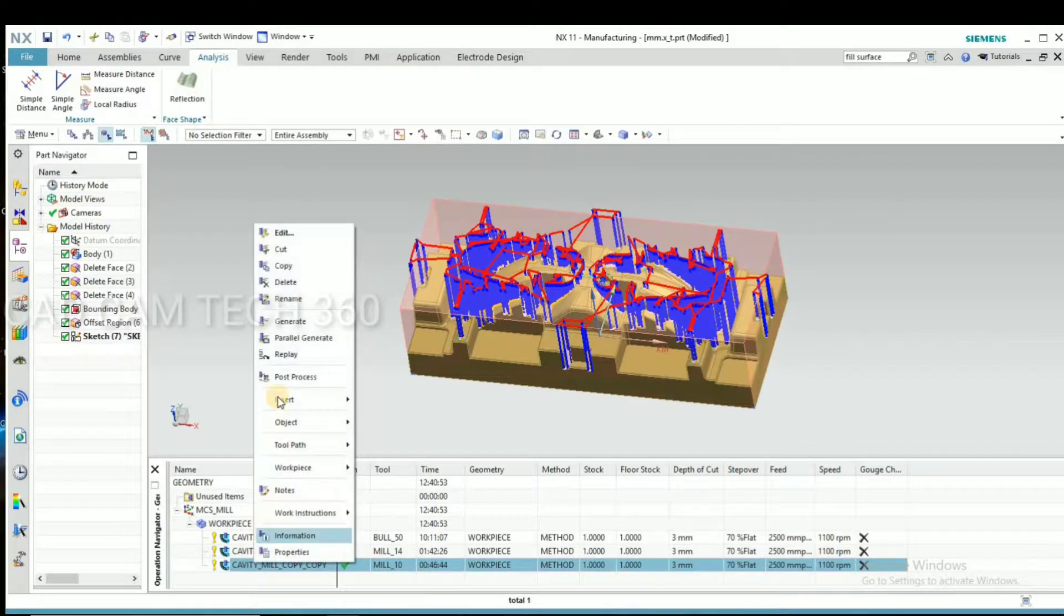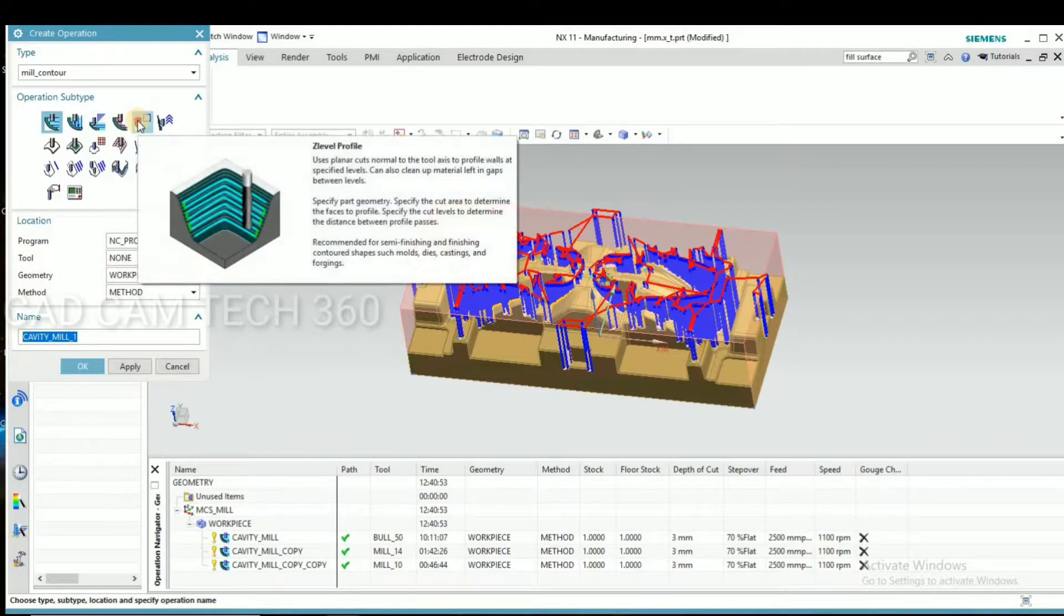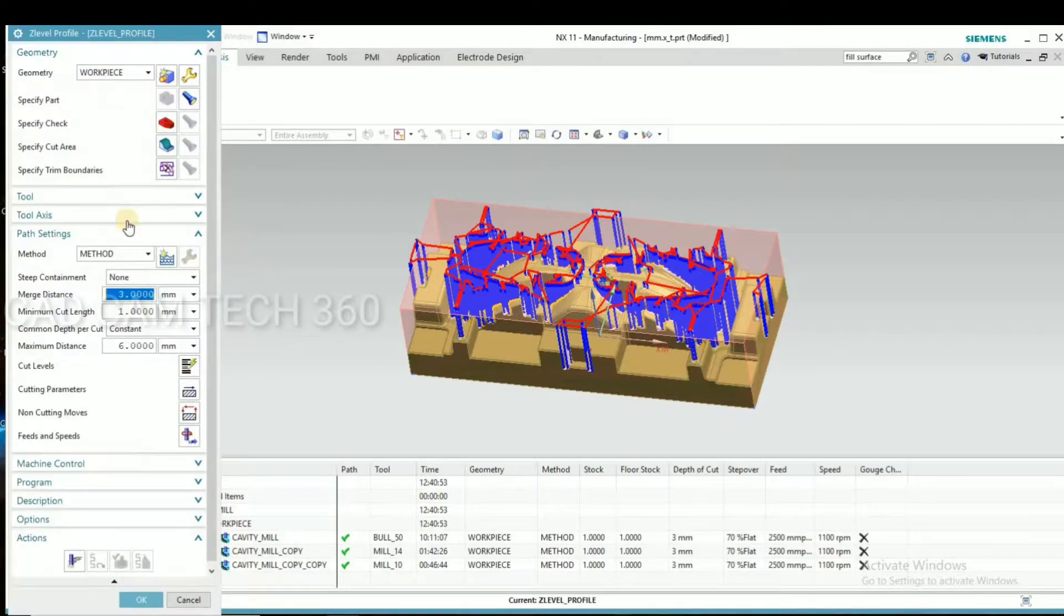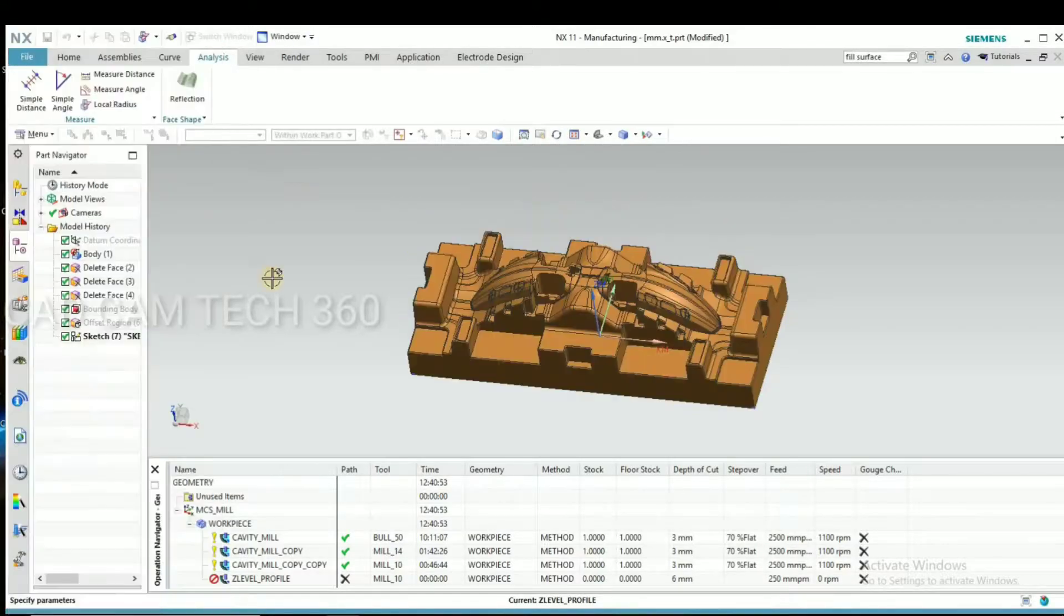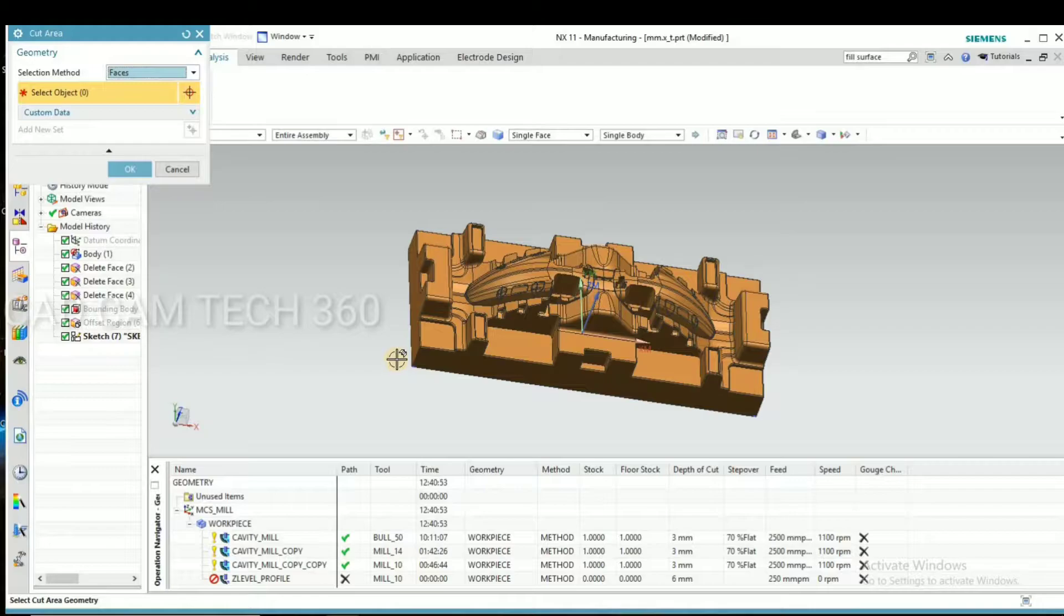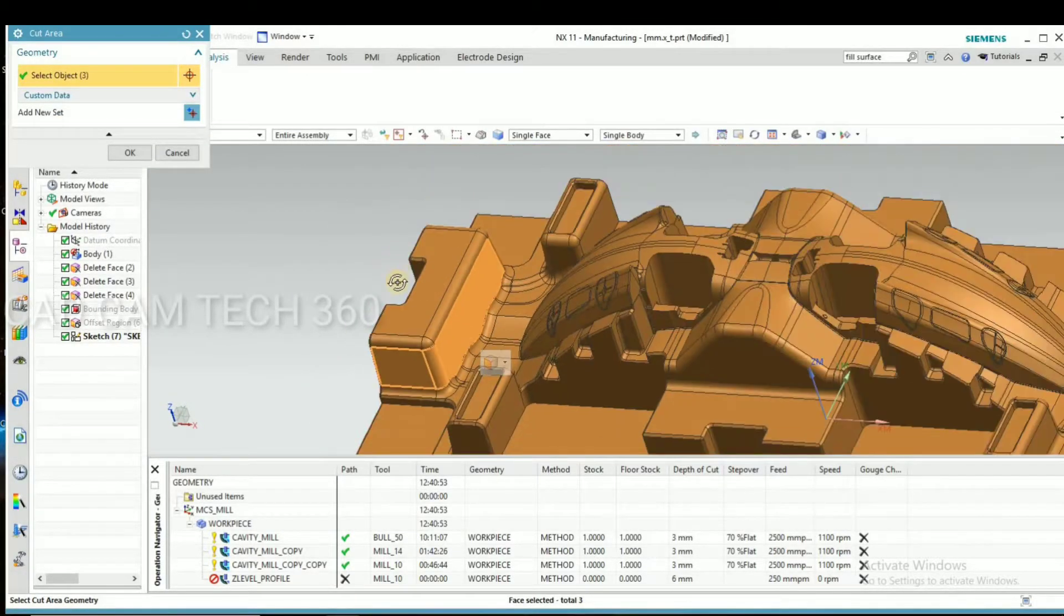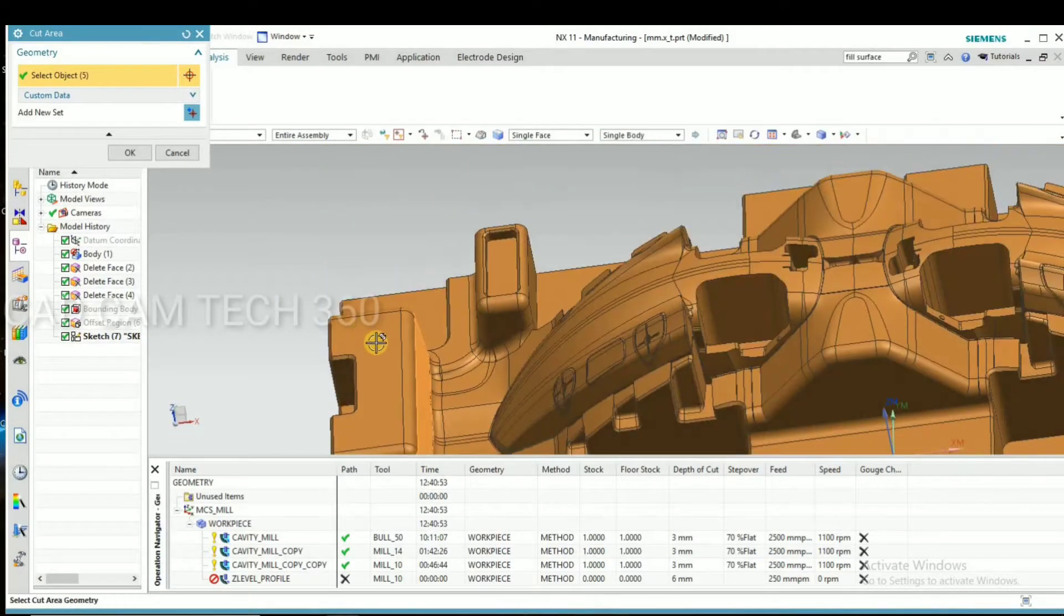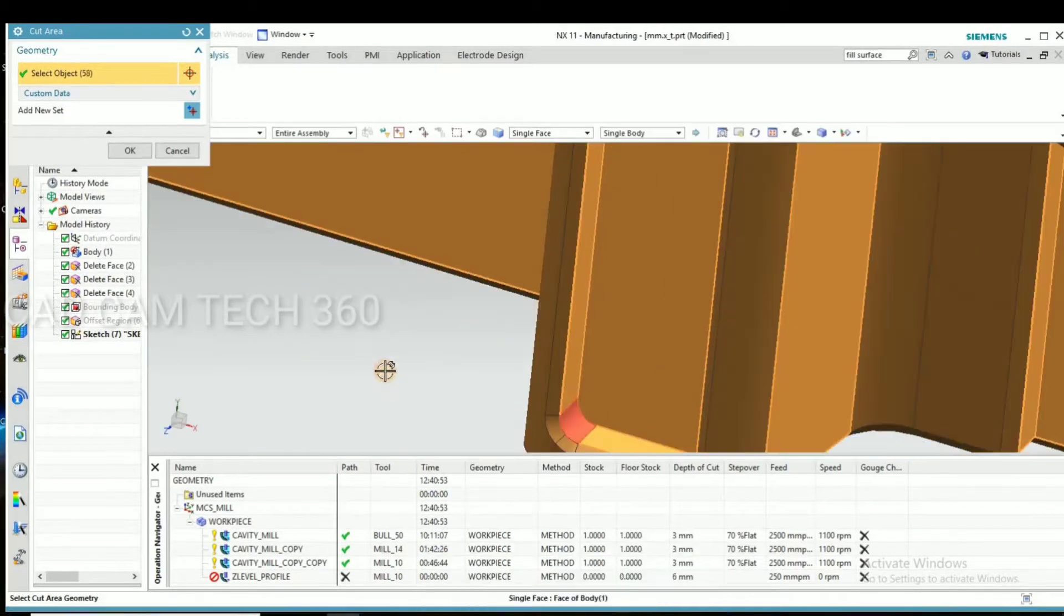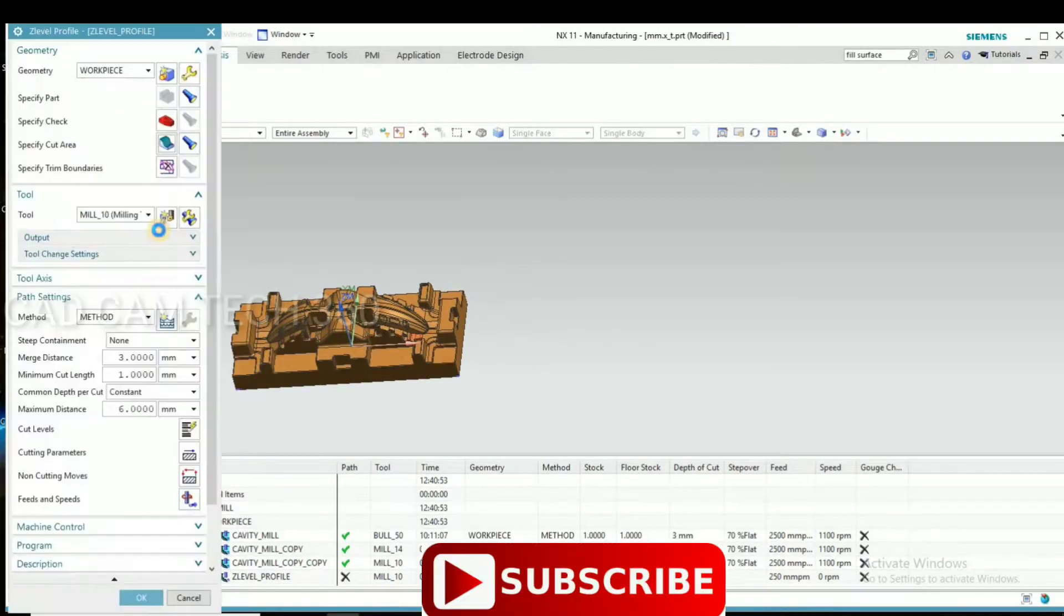Okay, go to insert operation and select your Z level profile, and select your 10 die end mill. And this is the cut area. I'm going to select like this one by one. I have selected.